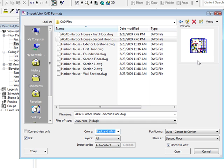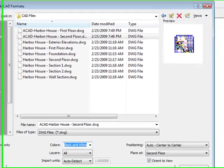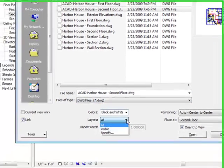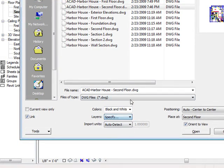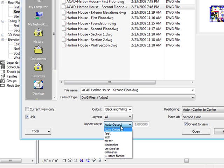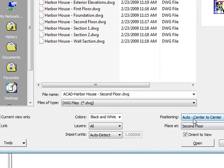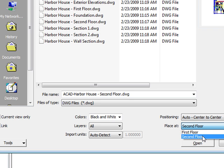I like to bring it in black and white only because, as you can see in the preview corner, I have a lot of yellow layers and different colors, and on the white background it's not very pleasing to look at. I want to leave all my layers on — you can actually specify what layers you want to import, like just a wall layer. But I'll bring them all in. Import Units I'm going to keep at Auto Detect. Positioning I'll leave at Auto Center to Center. This is the second floor plan, so I have options of which level I want to put it on. I'm going to bring it into the second floor. Click Open.